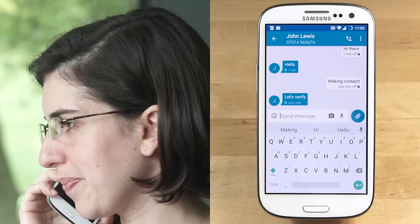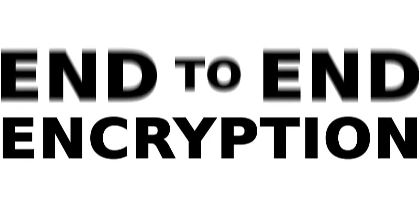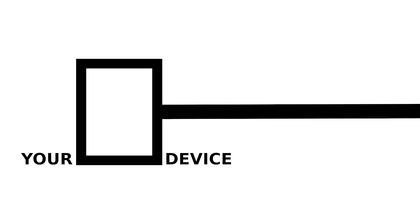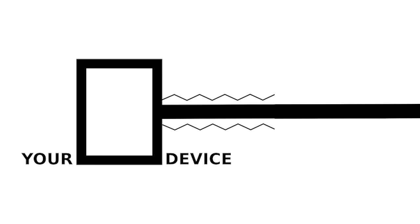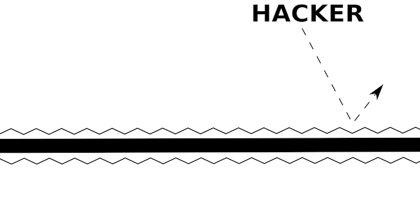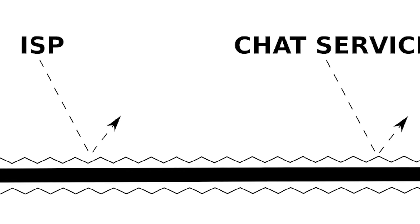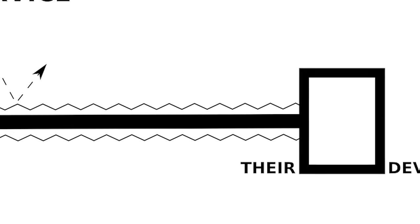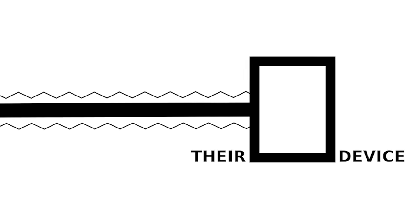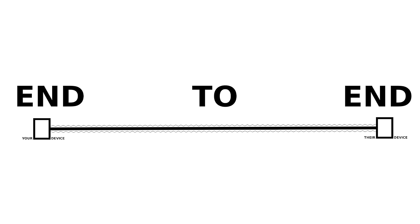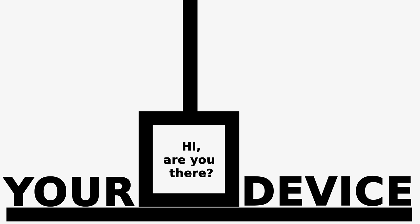End-to-end encryption aims to protect your communications not only from malicious hackers or spying governments, but also service providers like your ISP or your chat service. Basically, end-to-end means the communication is encrypted from one end to the other end and nobody in between has access.